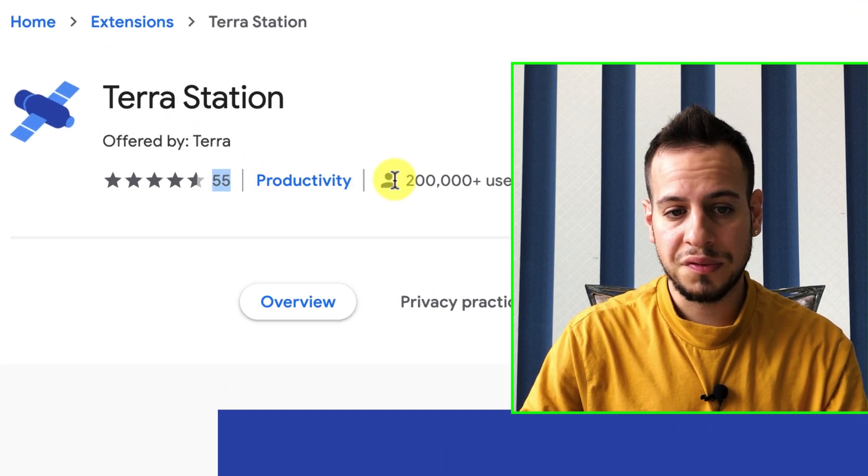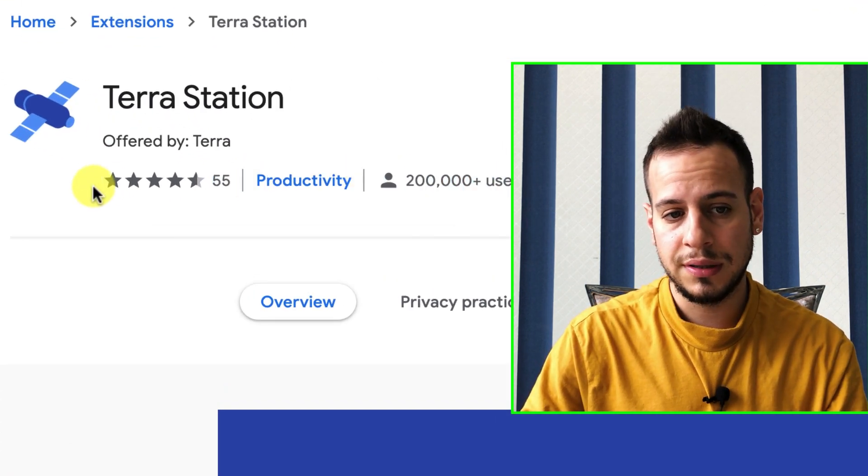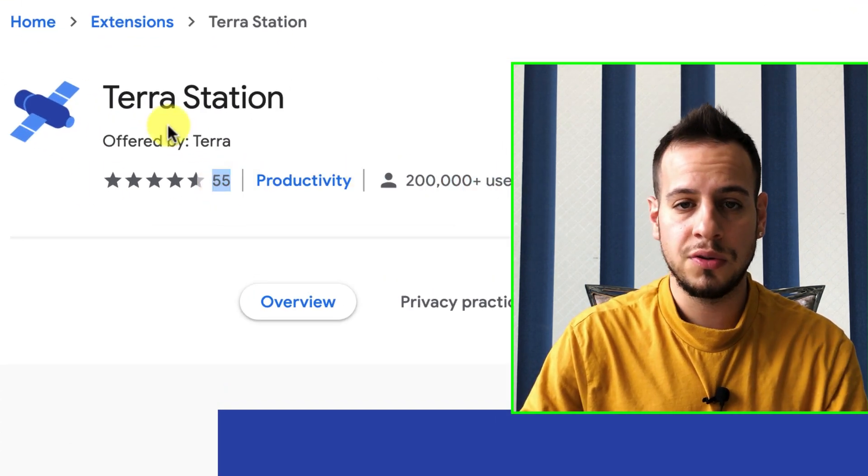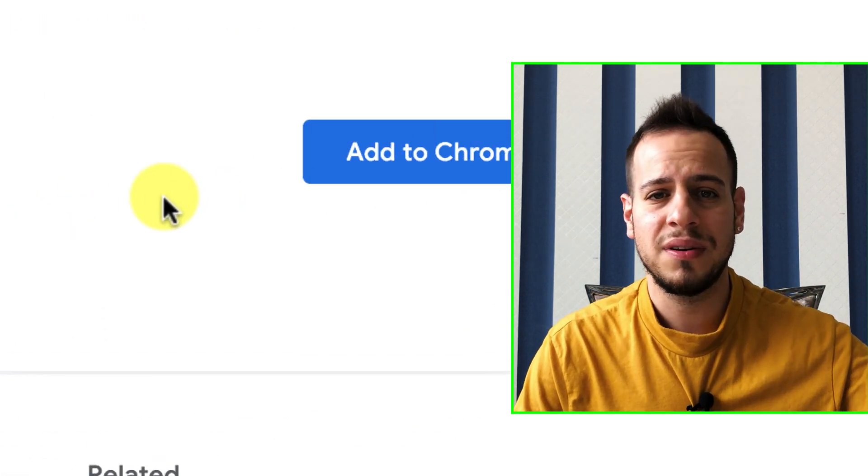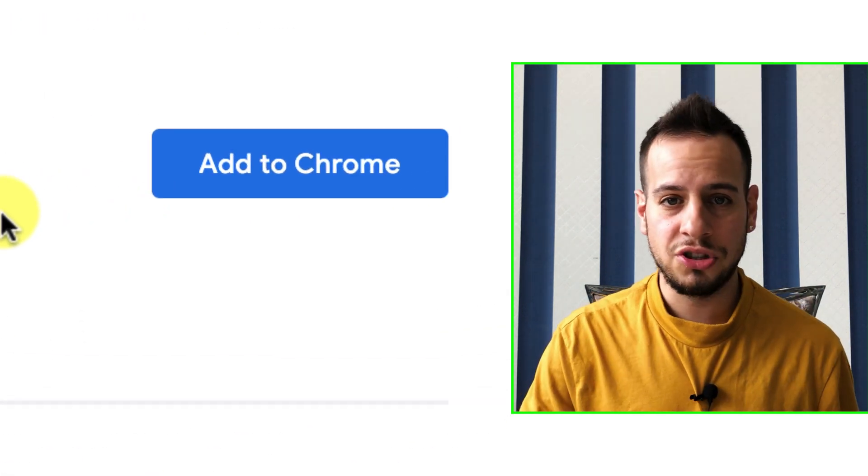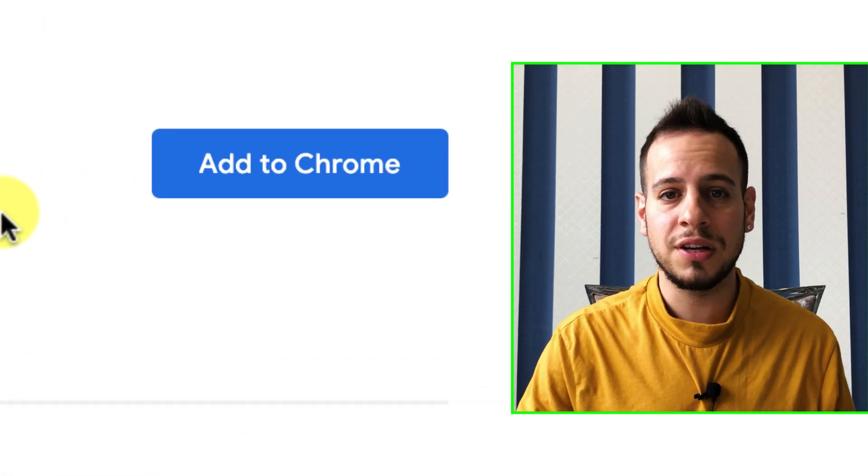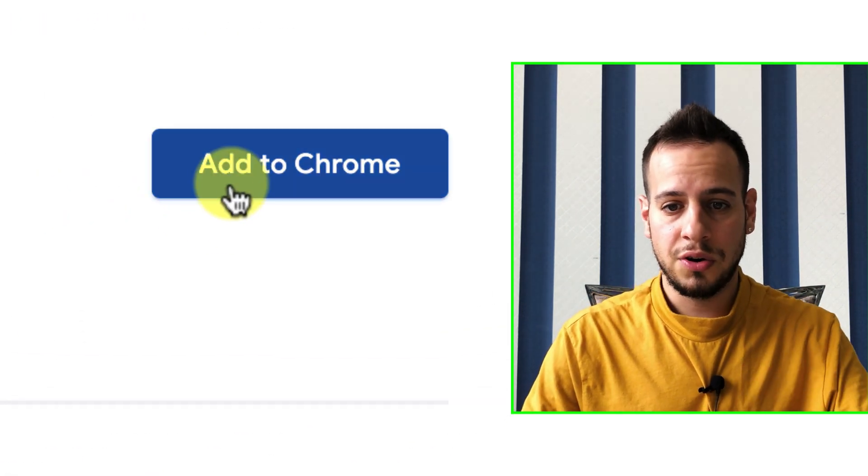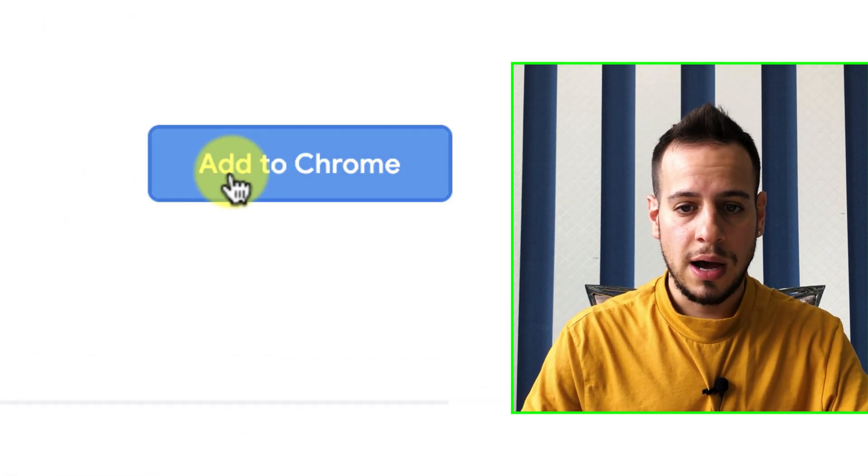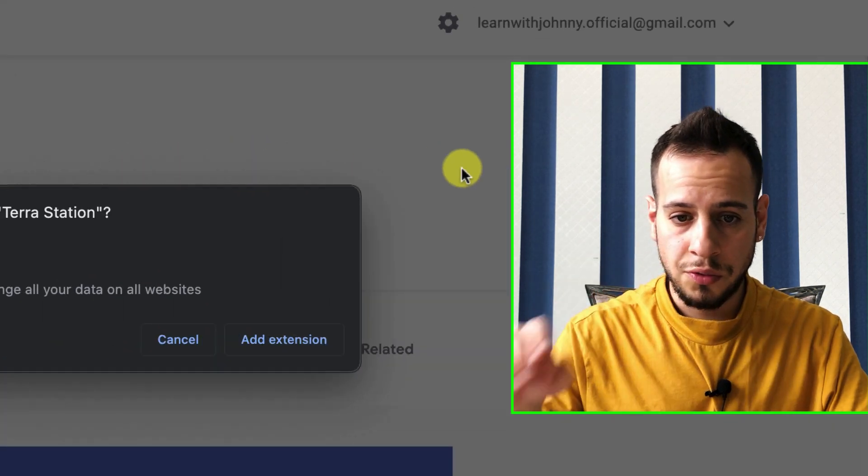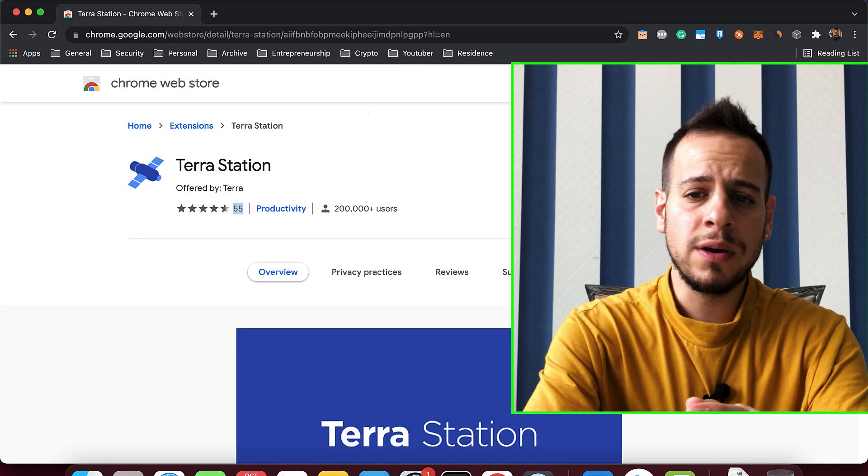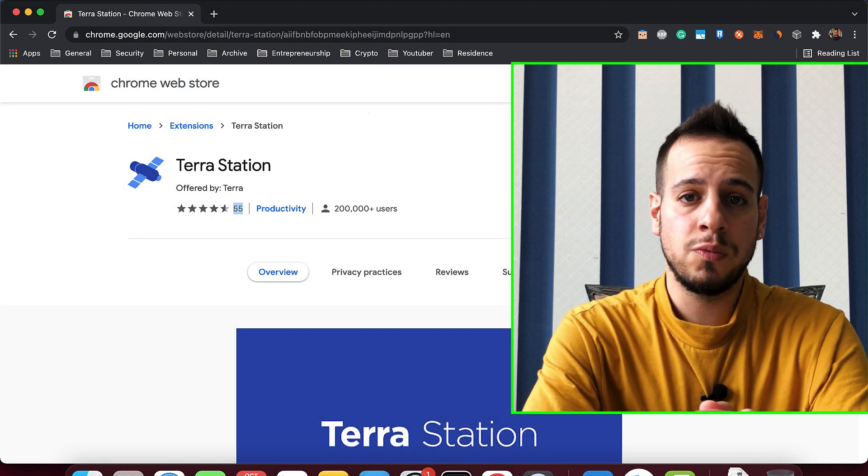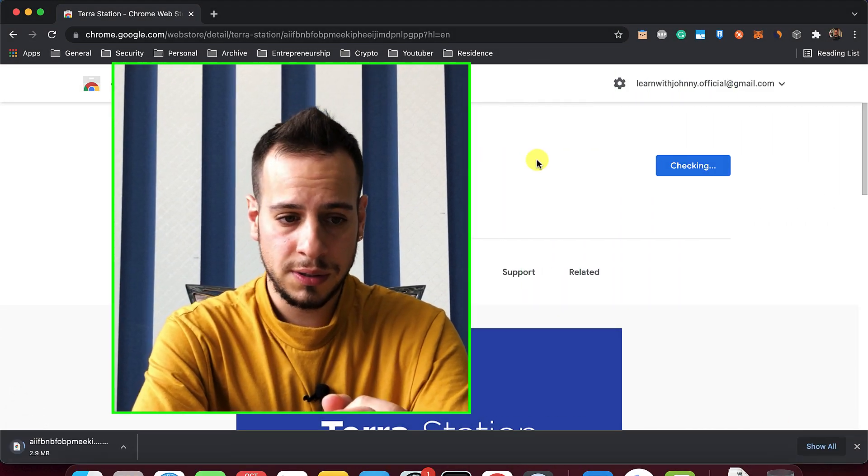Make sure that there are a lot of users, that the reviews are high, so you know it's the right extension, and not some kind of scam extension that is planning to steal your tokens. I will click here, add to Chrome, install the extension. It will take a while until the extension will be installed.